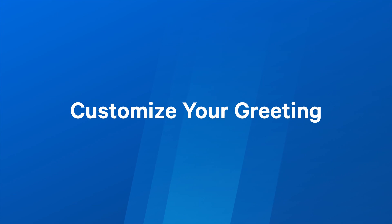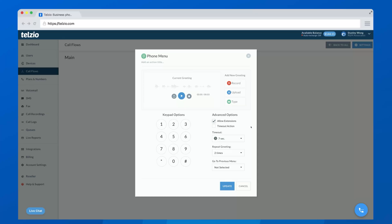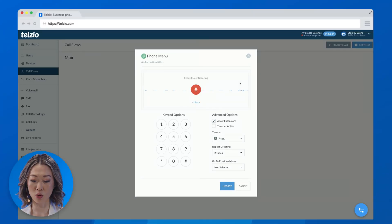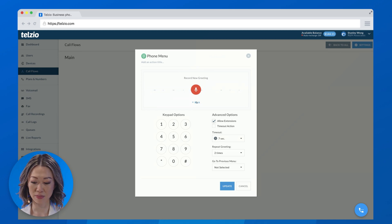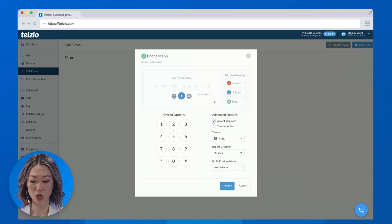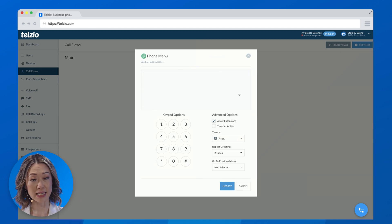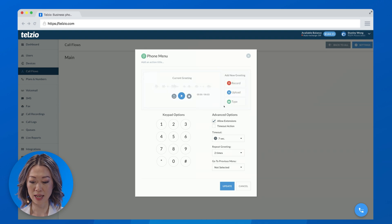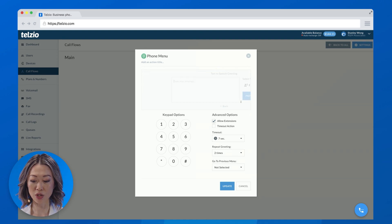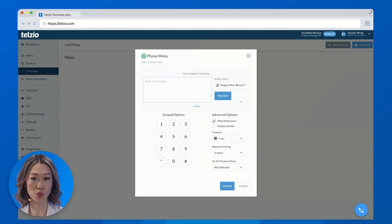Step two is to customize your greeting. So from the dashboard, you can record directly through your browser, you can upload an existing audio file, and you can use our text-to-speech tool and type out a greeting.